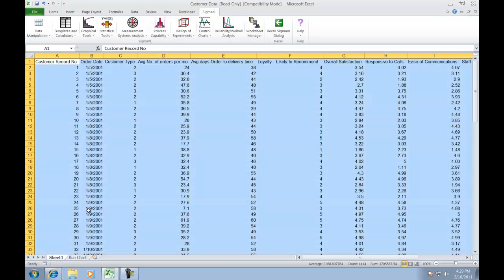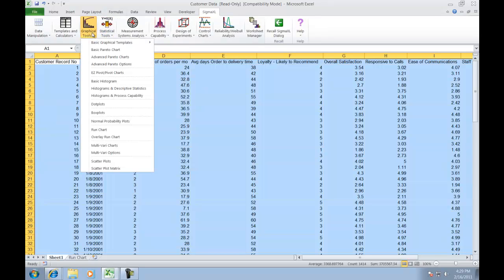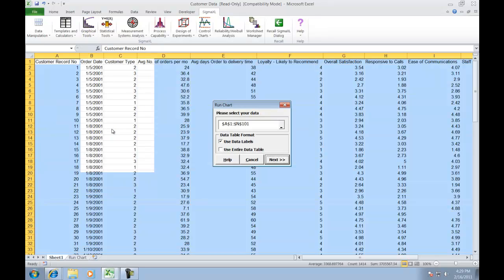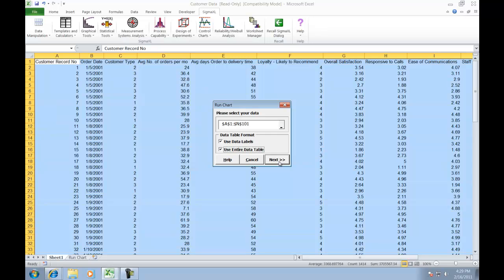To use the run chart tool, select Sigma XL, click on Graphical Tools, and then click on Run Chart. Make sure for this example Use Entire Data Table is selected and then click Next.